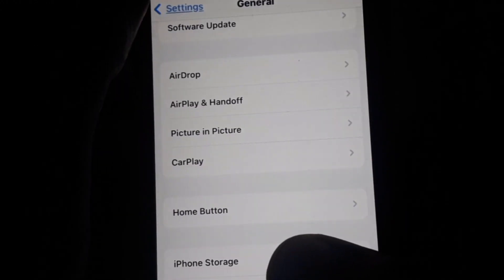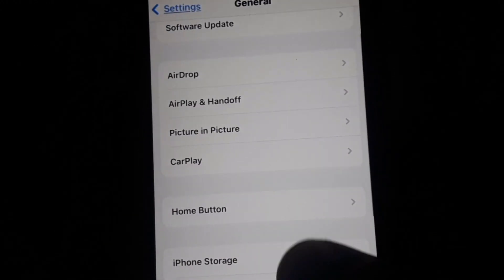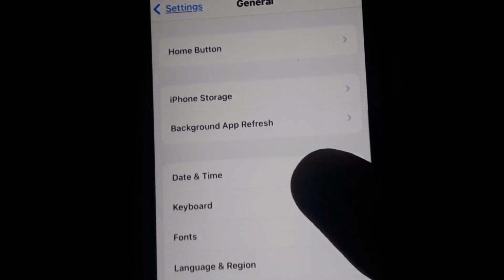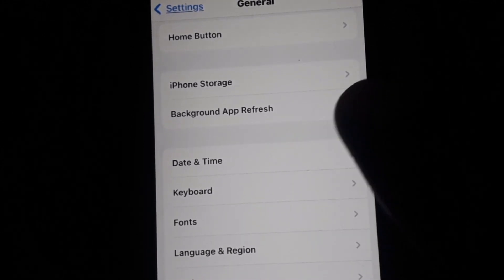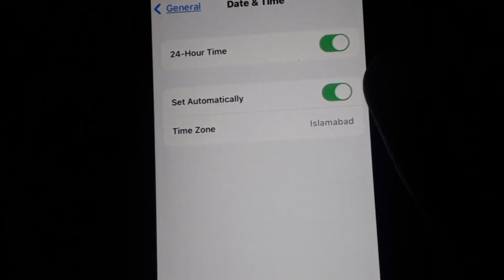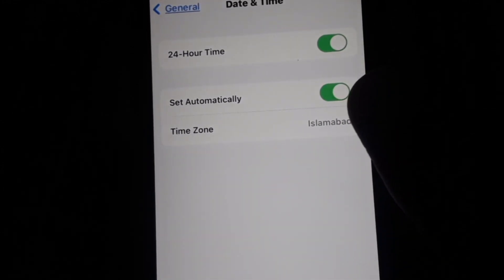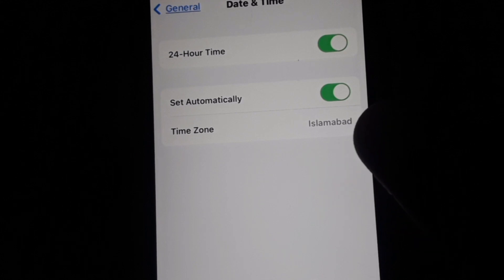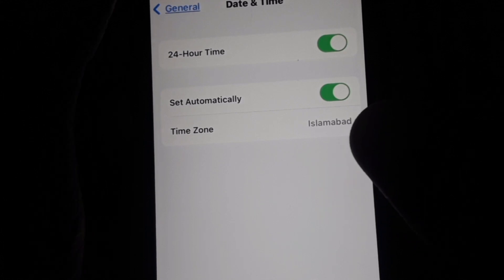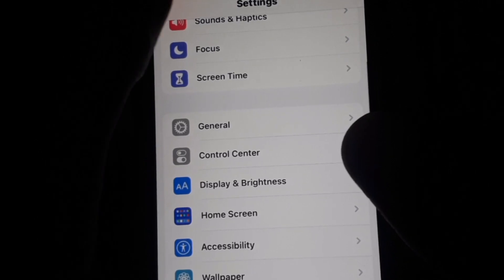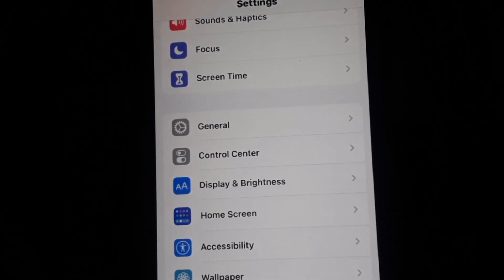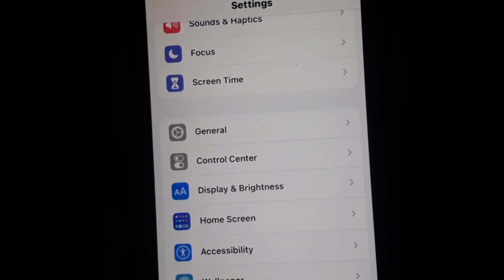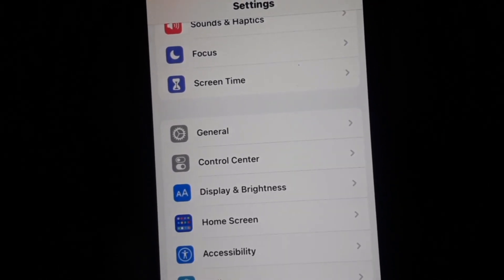After that, you have to check your Date and Time settings. Make sure the 'Set Automatically' toggle is turned on.